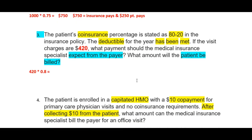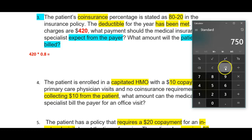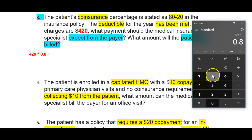For number 3, the patient's coinsurance percentage is stated as 80/20 in the insurance policy. The deductible for the year has been met. If the visit charges are $420, what payment should the medical insurance specialist expect from the payer? What amount will the patient be billed? We're going to take $420 and it's an 80/20 plan, so we take that times 0.8 to get the 80% that the insurance is going to pay. That is $336.